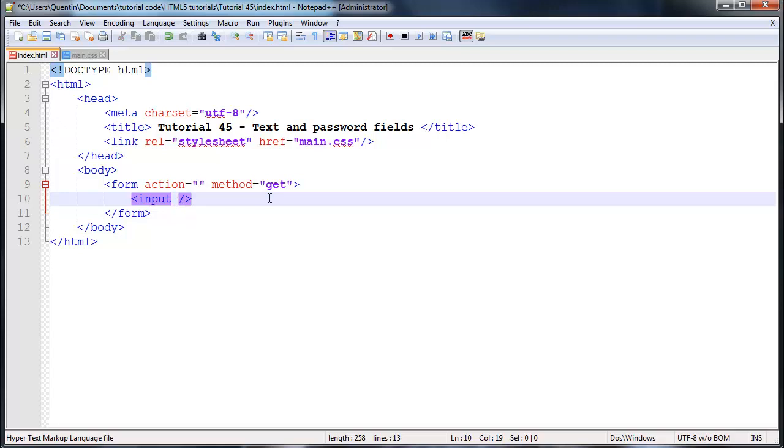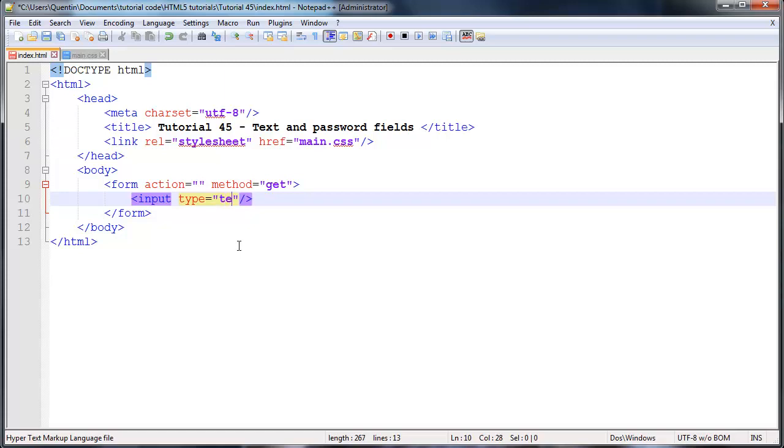The first attribute is the type. The reason why we have to specify a type is because this element could be rendered as one of many elements. So because we want this to be rendered as a text field, we're going to give this a type of text. Then I'm going to go ahead and give this a few other attributes.